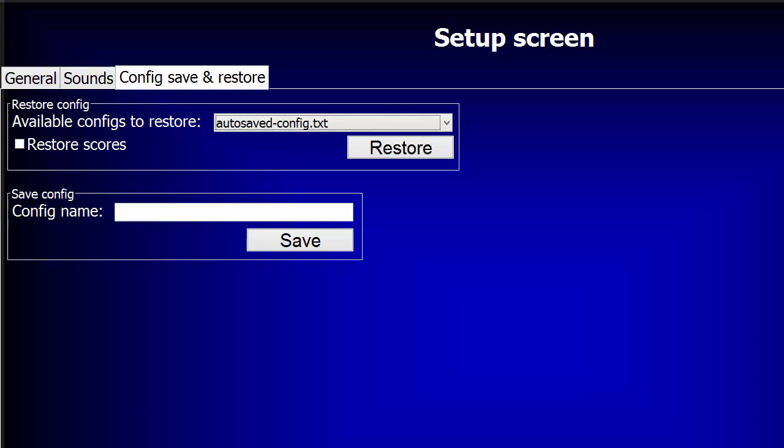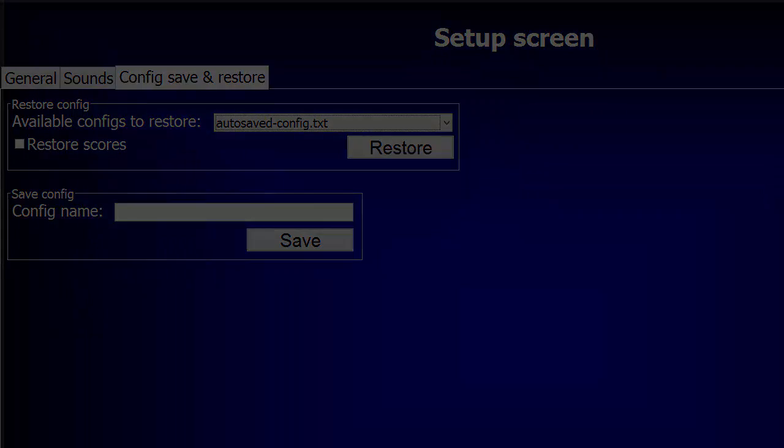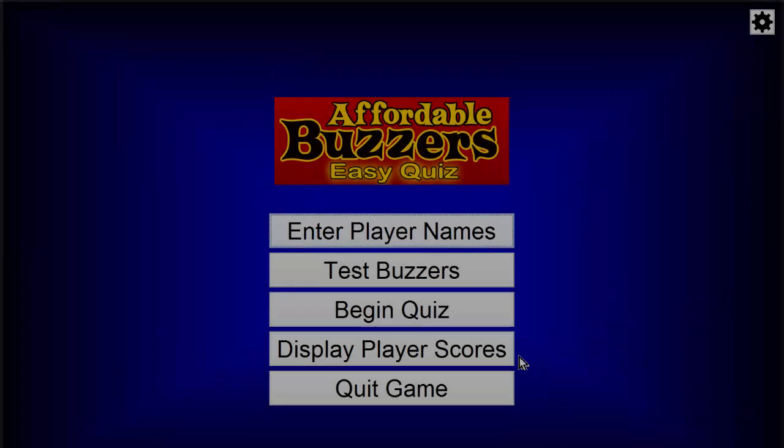With this Save and Restore feature, classroom instructors and professional trainers can create config files for each body of students, church and civic organizations can create files for different clubs or age groups, and even home users can have quiz settings ready to go for different groups of family members or friends. Let's see how our quiz works now with our new features turned on. Just click Begin Quiz.